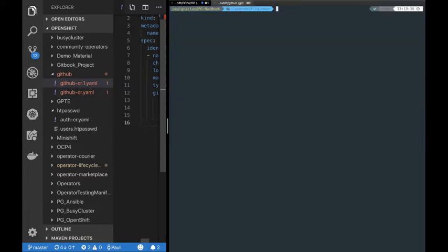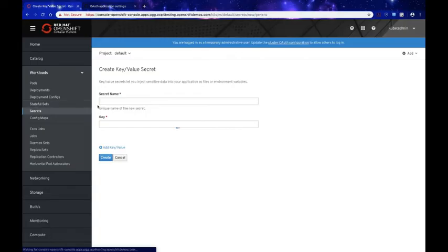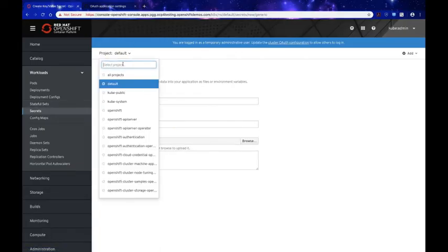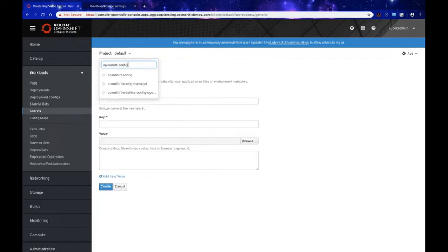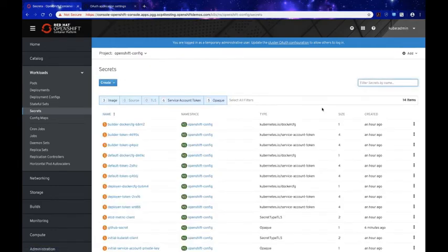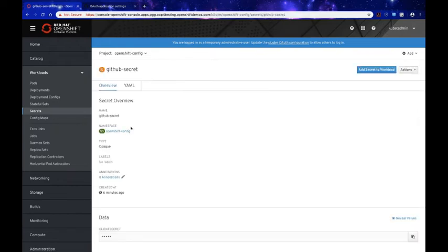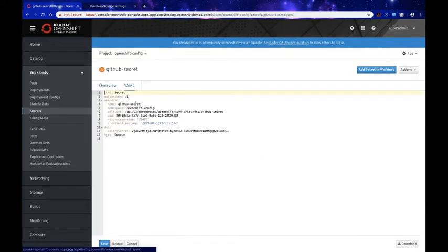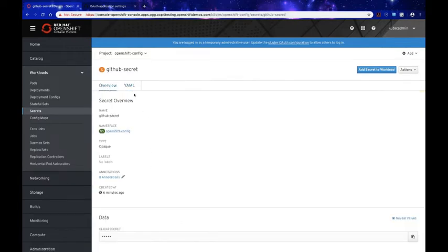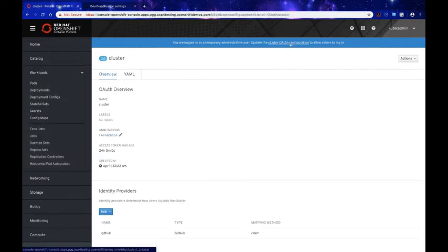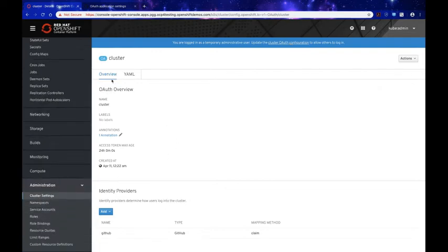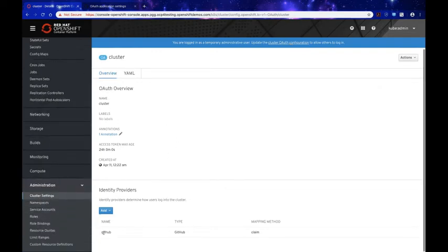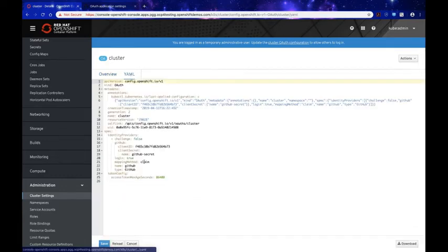We can clear the terminal and navigate back to our console. Before checking the cluster auth configuration, I'll check our GitHub secret under the openshift-config namespace to make sure it's there. We can see the client secret is embedded — looks good. Navigating to the cluster auth config, we can see that GitHub is listed under the identity providers, confirmed in both the UI and YAML format.